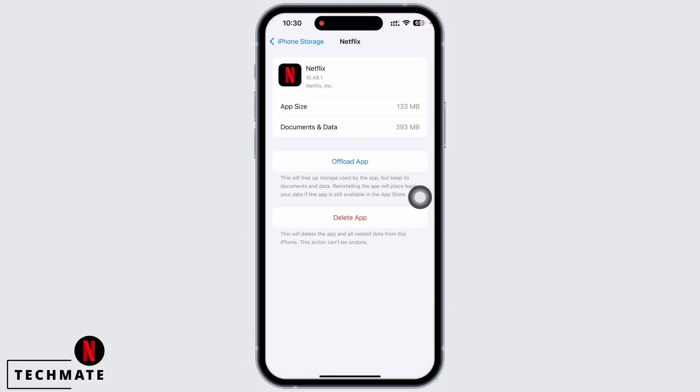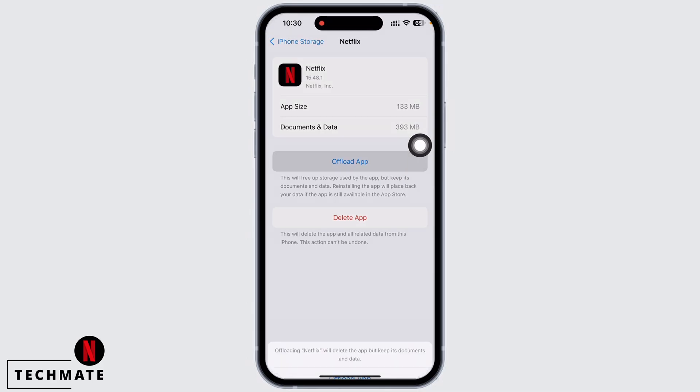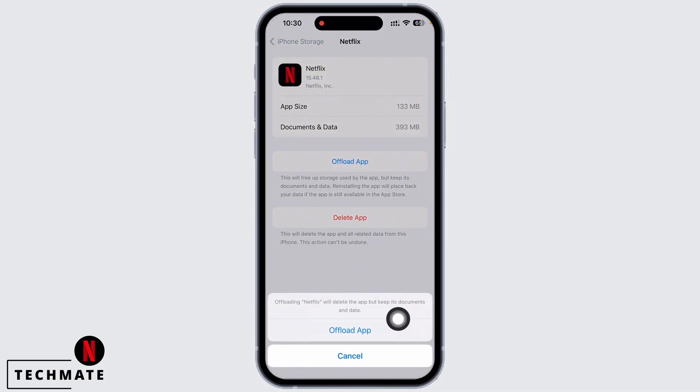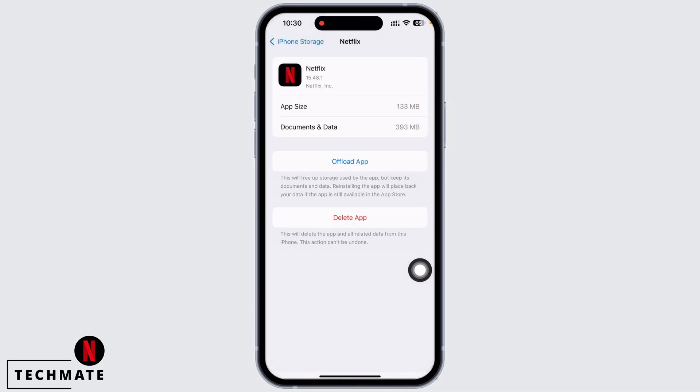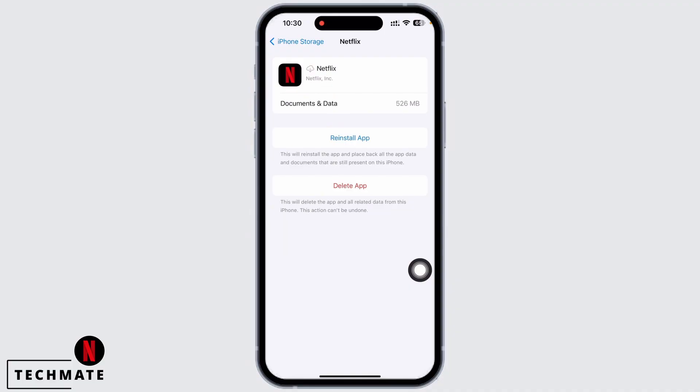Reinstalling the app will make sure that an updated version is installed which will further fix bugs in the app. Do not worry because offloading the app will just delete the app but keep its documents and data. Doing this will free up storage used by the app and will fix the app further.